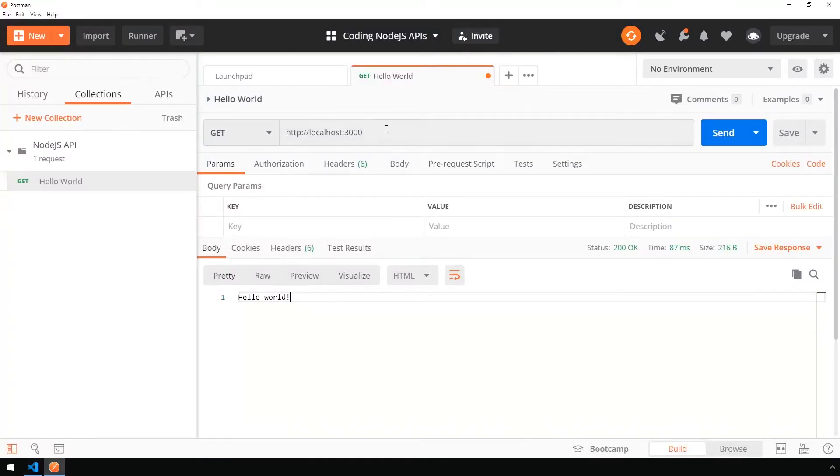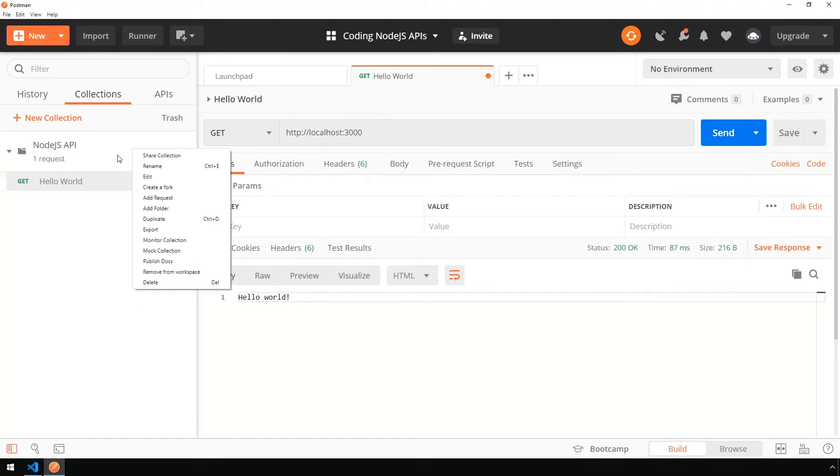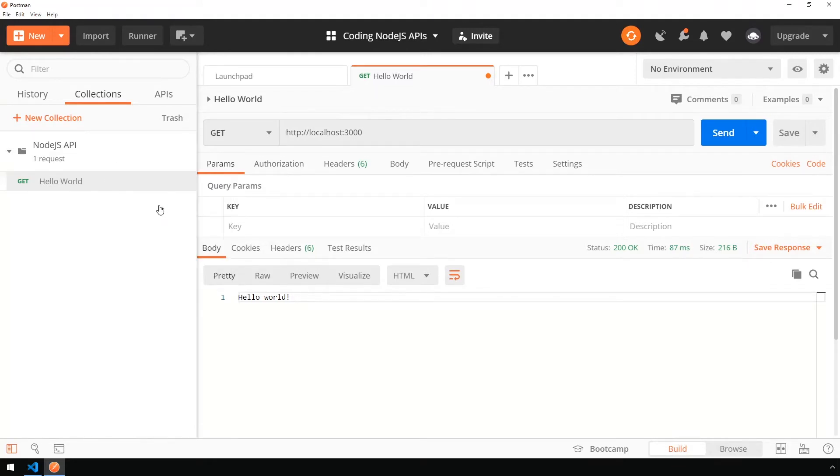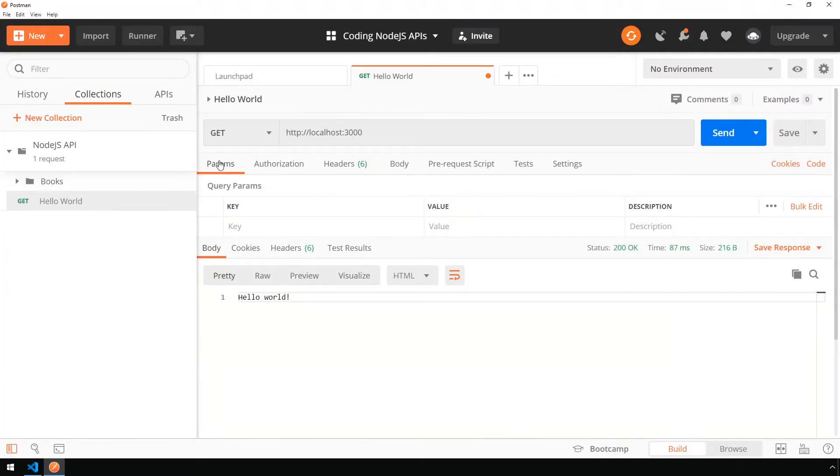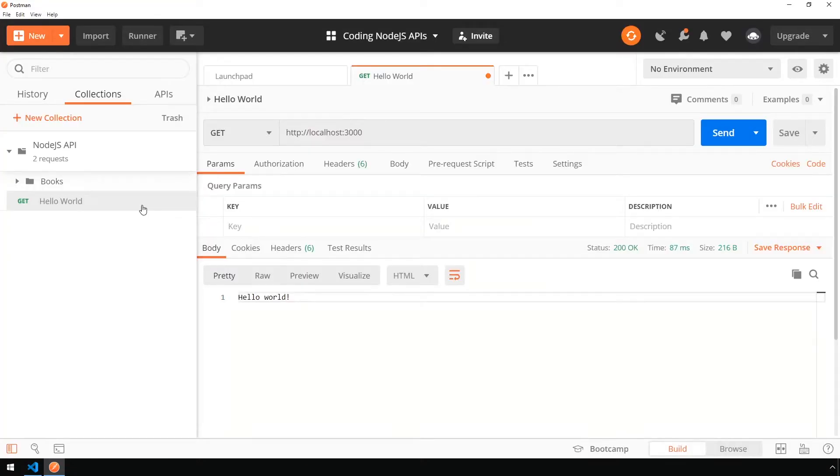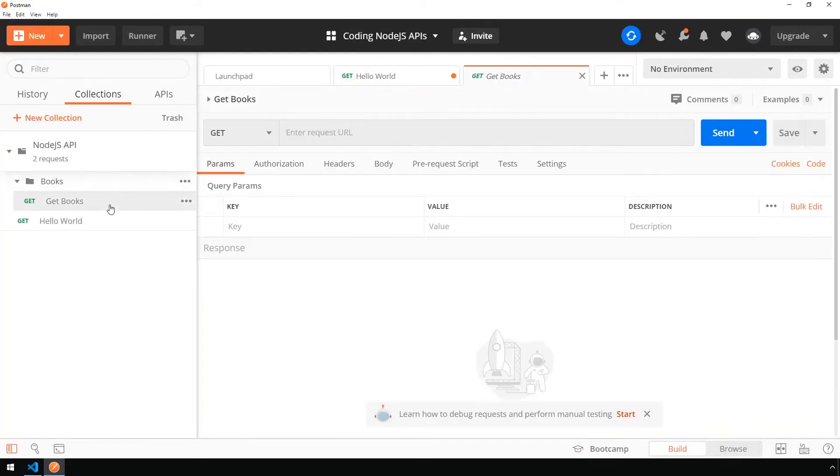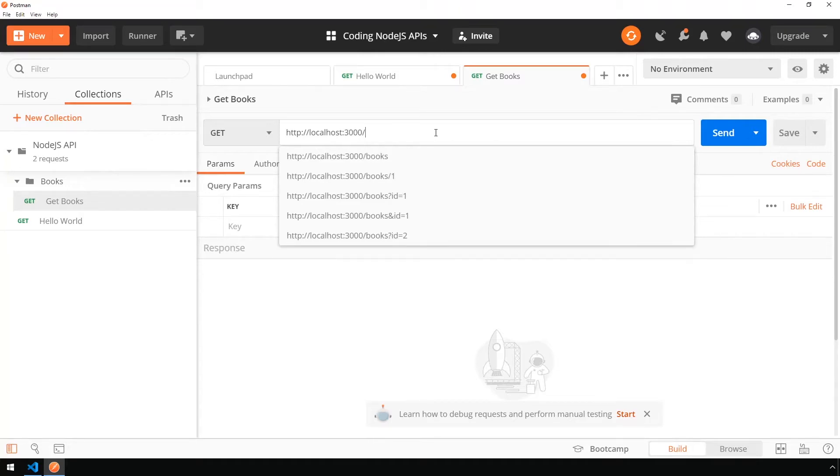We're going to add a new folder on the left-hand side. You can do this by right-clicking on the collection and click add folder. We're going to name this folder books just to keep things organized. Then right-click and add a request, say get books. Let's double-click on that request to open it. Now we're going to type in HTTP colon slash slash localhost colon 3000 for the port forward slash books.